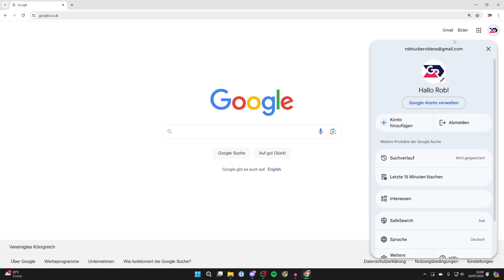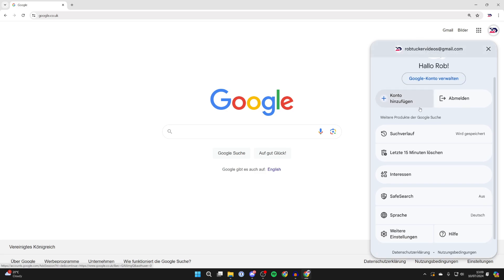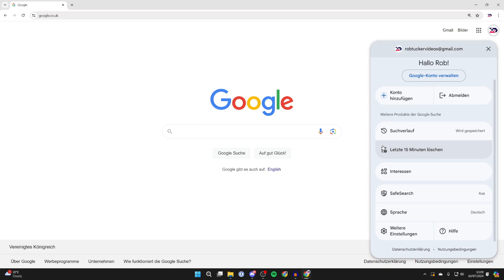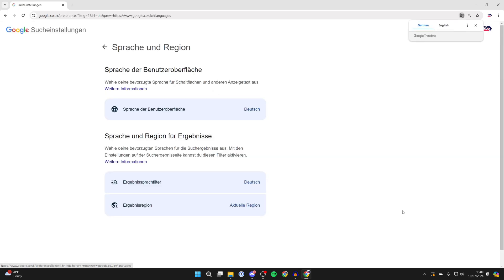Now all you need to do is come down this list of options through the menu and you want to locate the icon which is like a circle with lines going through it. This is the language icon and all you need to do is click on this here.